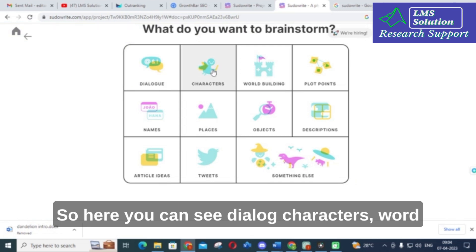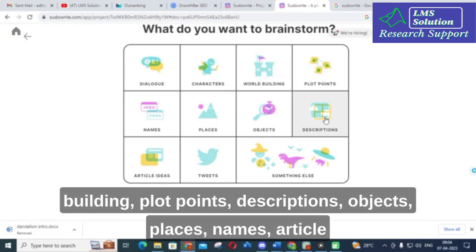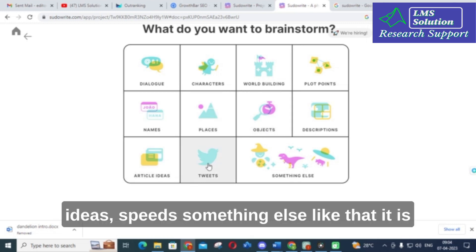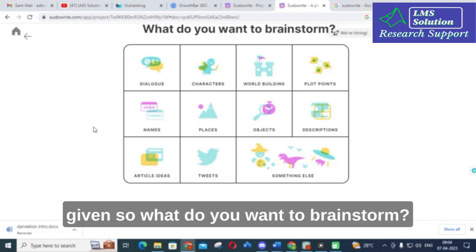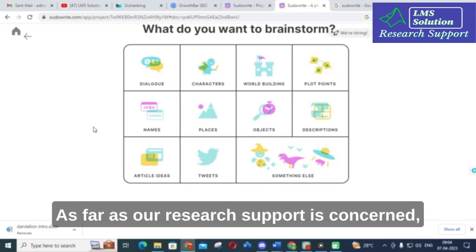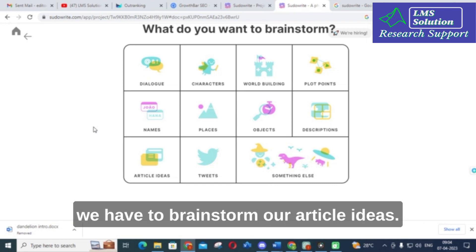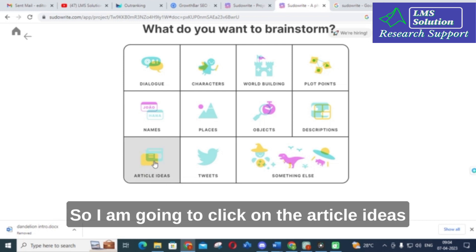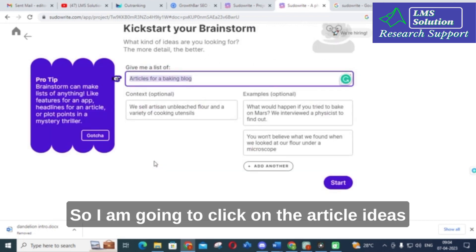Clicking Brainstorm shows several categories: Dialogue, Characters, World Building, Plot Points, Descriptions, Objects, Places, Names, Article Ideas, Feeds, and Something Else. As far as research support is concerned, we need to brainstorm article ideas, so I am going to click on Article Ideas.